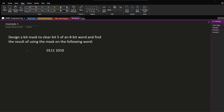Let's start with the first example: design a bit mask to clear bit 5 of an 8-bit word and find the result of using the mask on the following word. The word 'clear' usually means to make a bit 0. Bit 5 — remember we always start at the least significant bit at 0, so counting up: 0, 1, 2, 3, 4, 5, 6, 7. Bit 5 is the one we want to make 0.